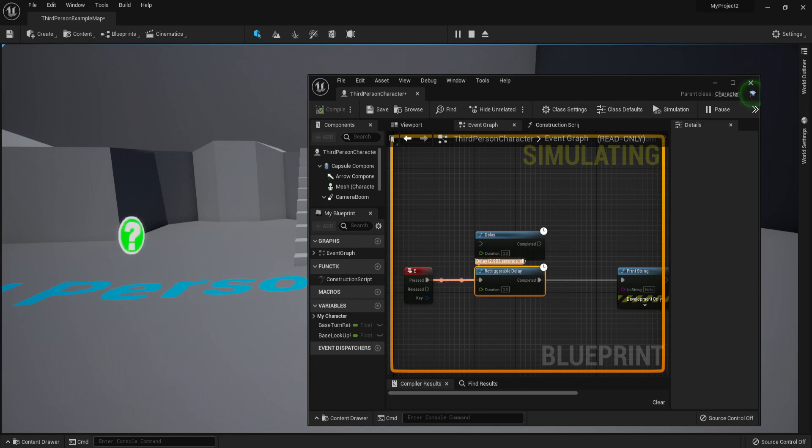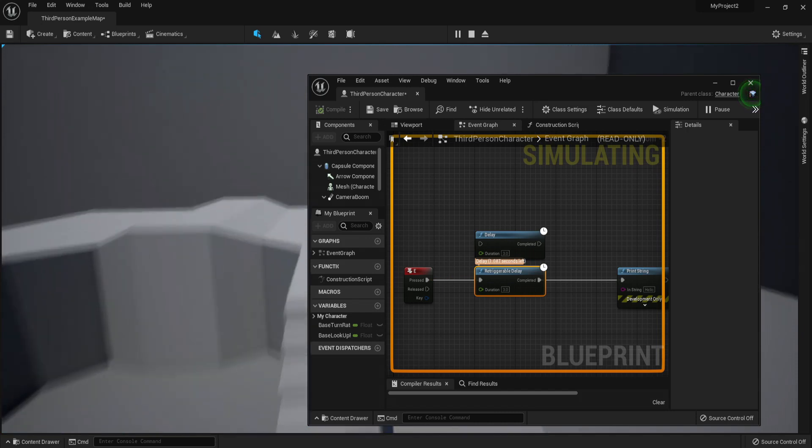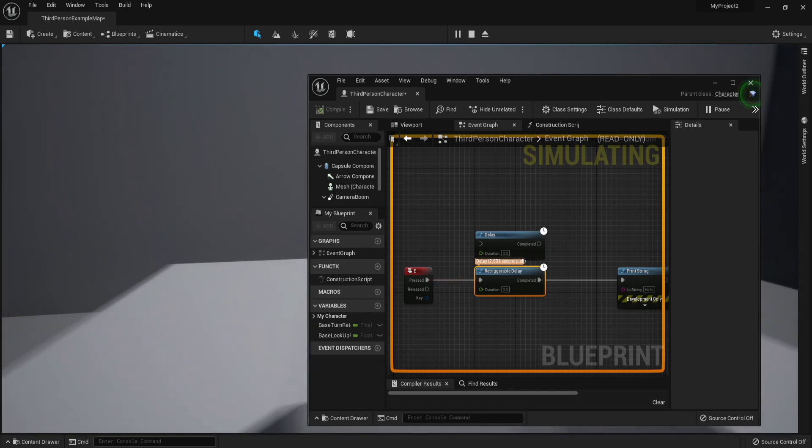You might be wondering how is this ever useful? Well, it will be very useful when you are building more complex stuff. Even some simple stuff—having retriggerable delays is definitely going to help you. As you can see, we are now delaying the Print String by not letting the countdown reach zero.